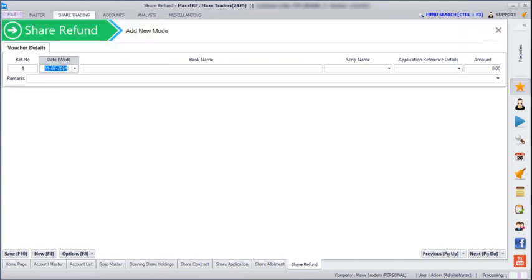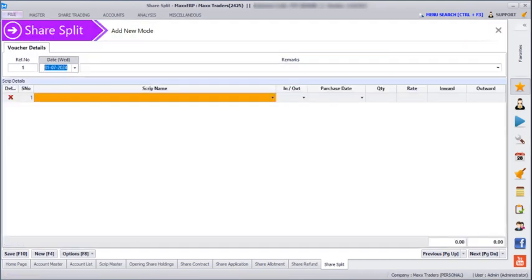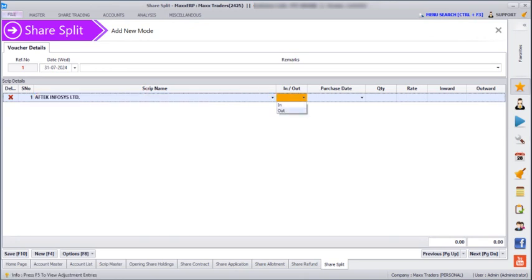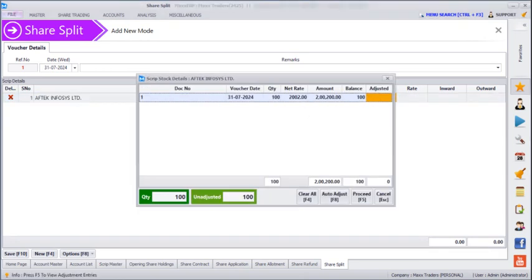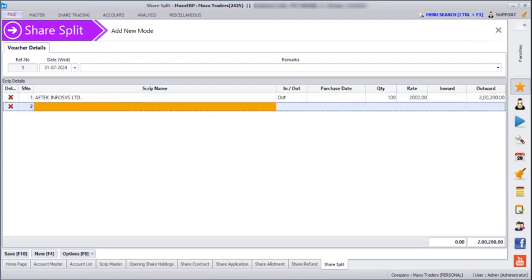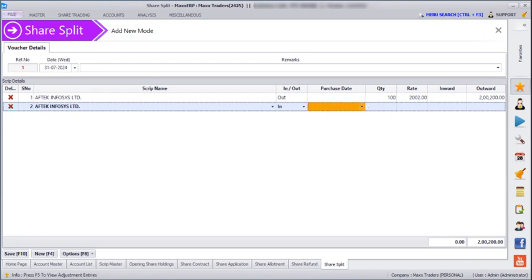Now if you go to Share Trading > Share Split, here we can enter any share split done by the companies. It automatically fetches data from the share contract and you have to mention the purchase date, then proceed and adjust accordingly.